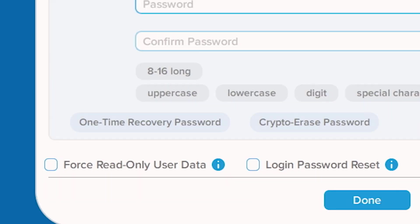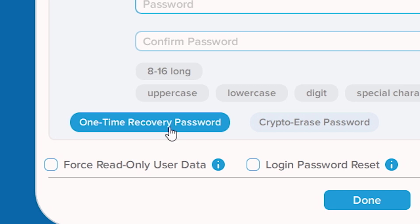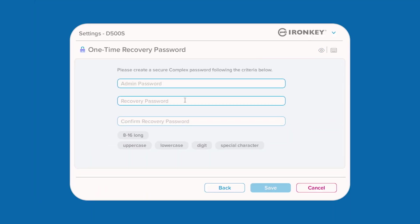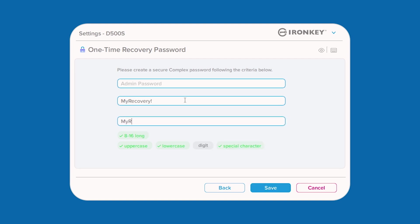The one-time recovery password feature is a very useful, single-use password that can be enabled to help recover and reset the user password should it be forgotten. To enable this feature, click the one-time recovery password button and enter a new password using the same complex or passphrase criteria that you selected during the initial setup.